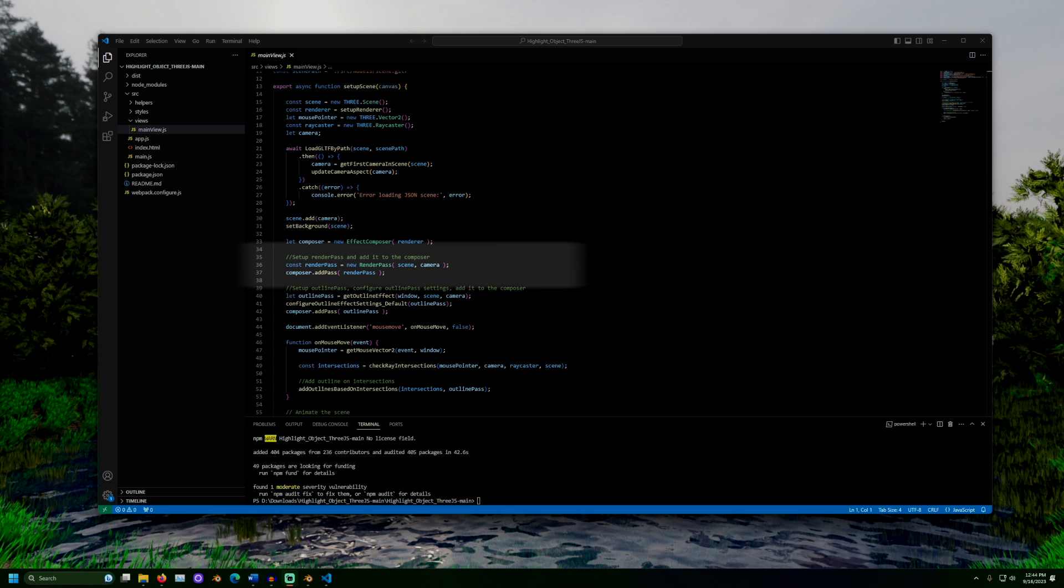Next, the render pass is set up. Render pass is usually the first pass performed. It renders the scene so that all other passes have the scene to work with. Here, we add render pass to the composer.